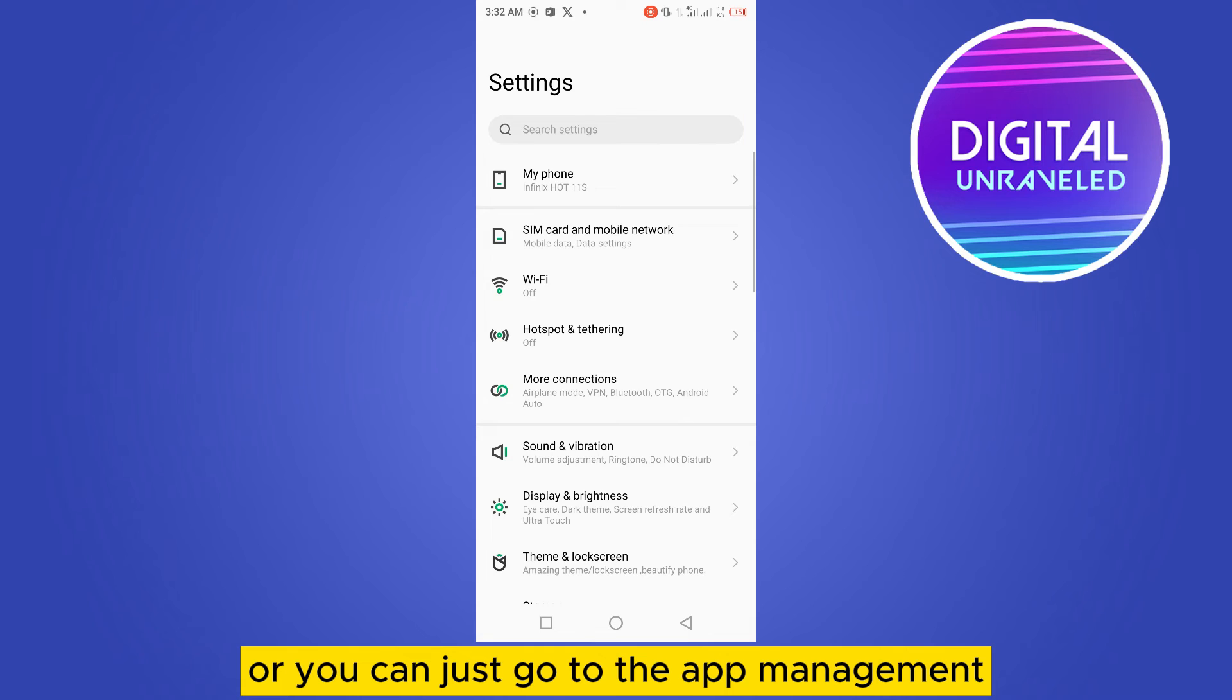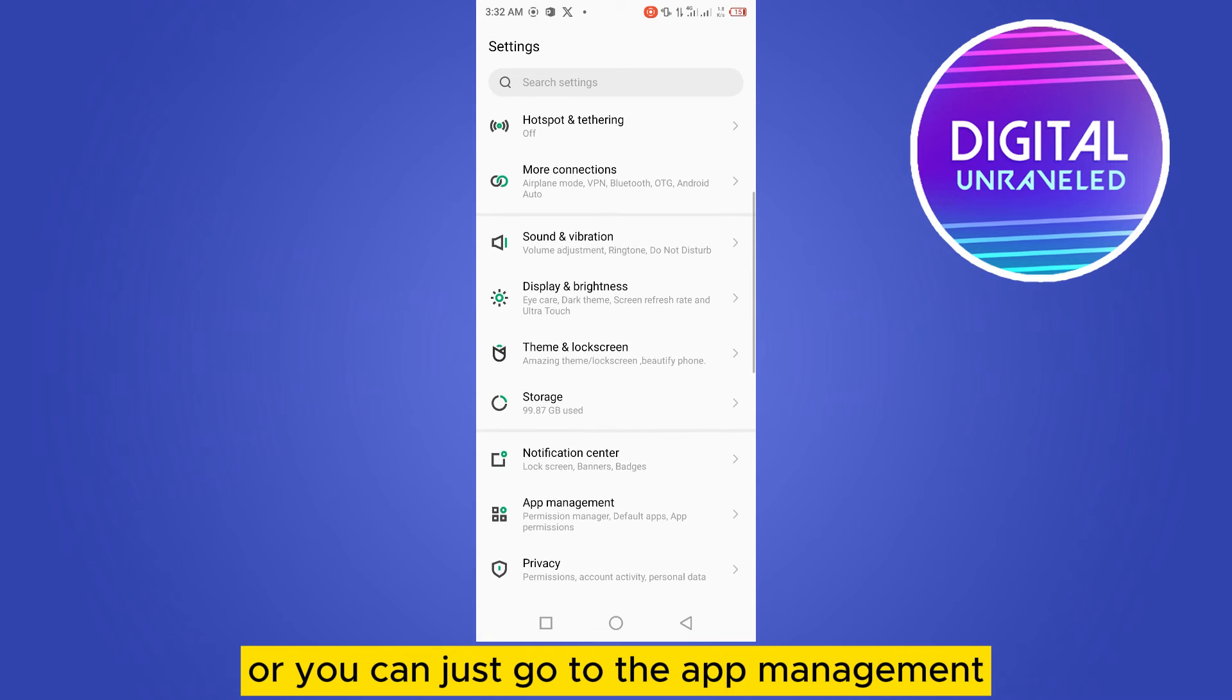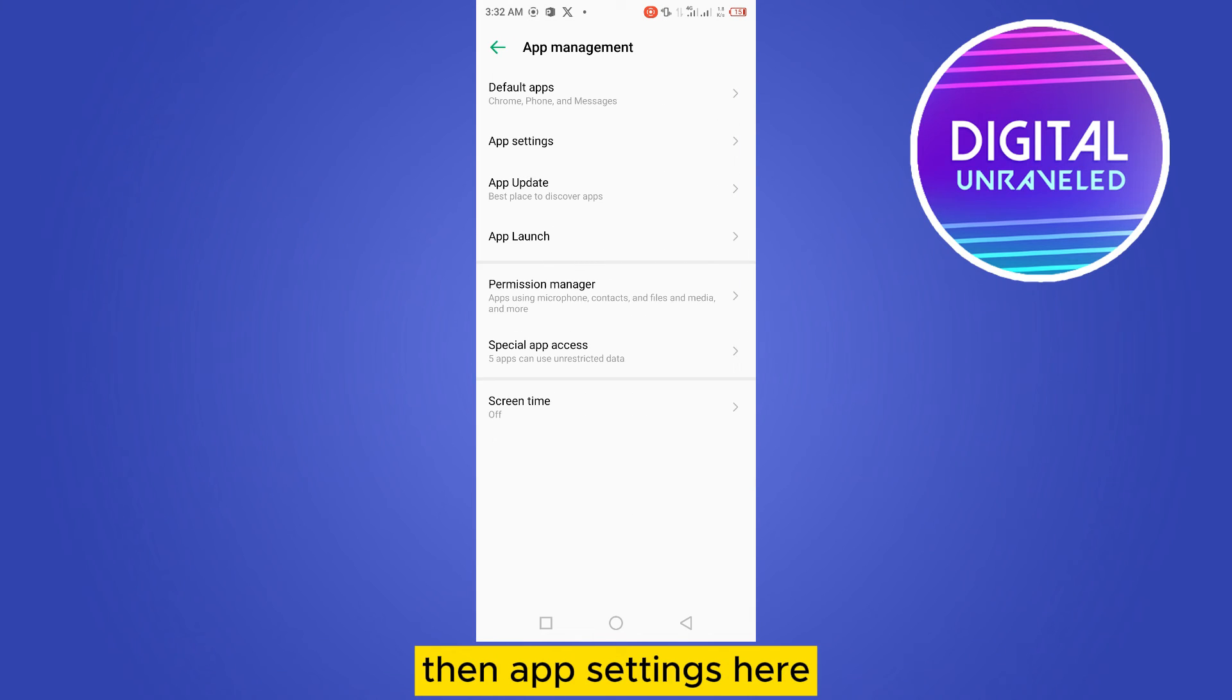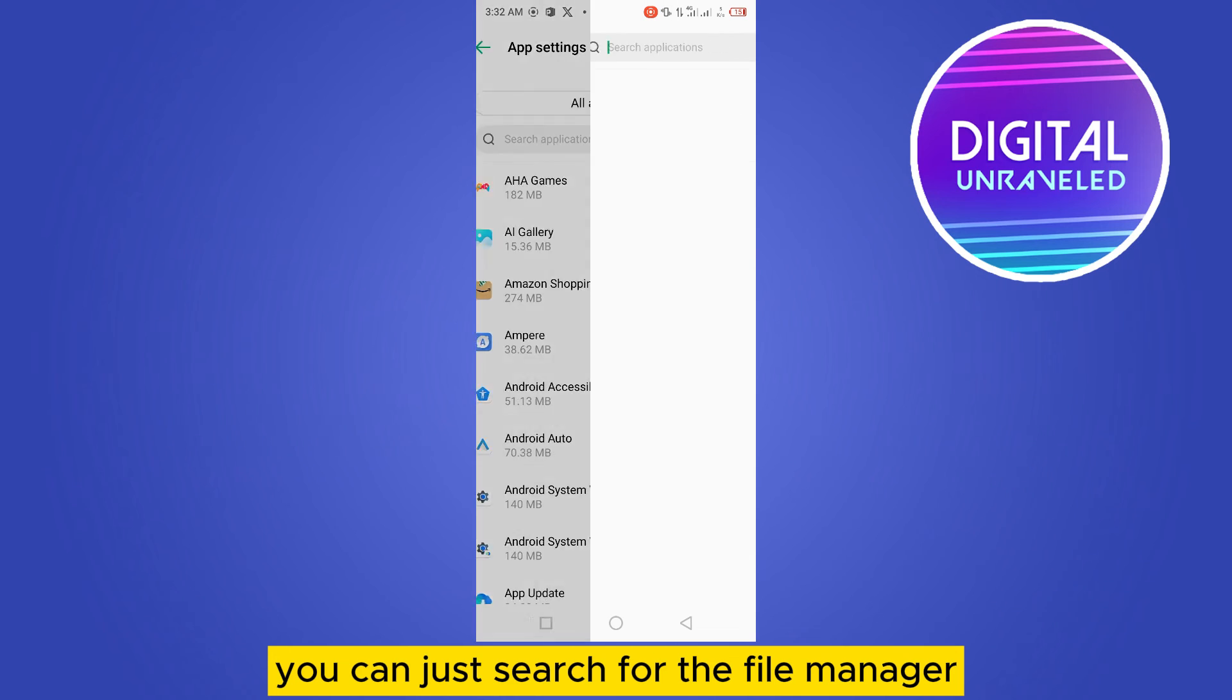From here you can search for File Manager and just enable it. That's how you can do it.